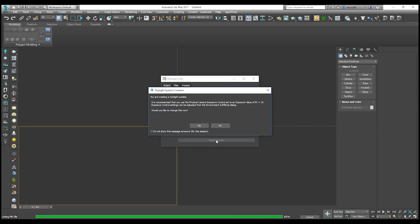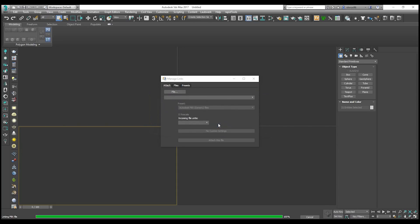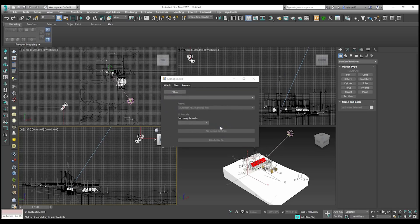Now 3ds Max is asking us about the daylight system - do we want to change it or not? This is your choice. I will say no - we will use the standard one from 3ds Max.